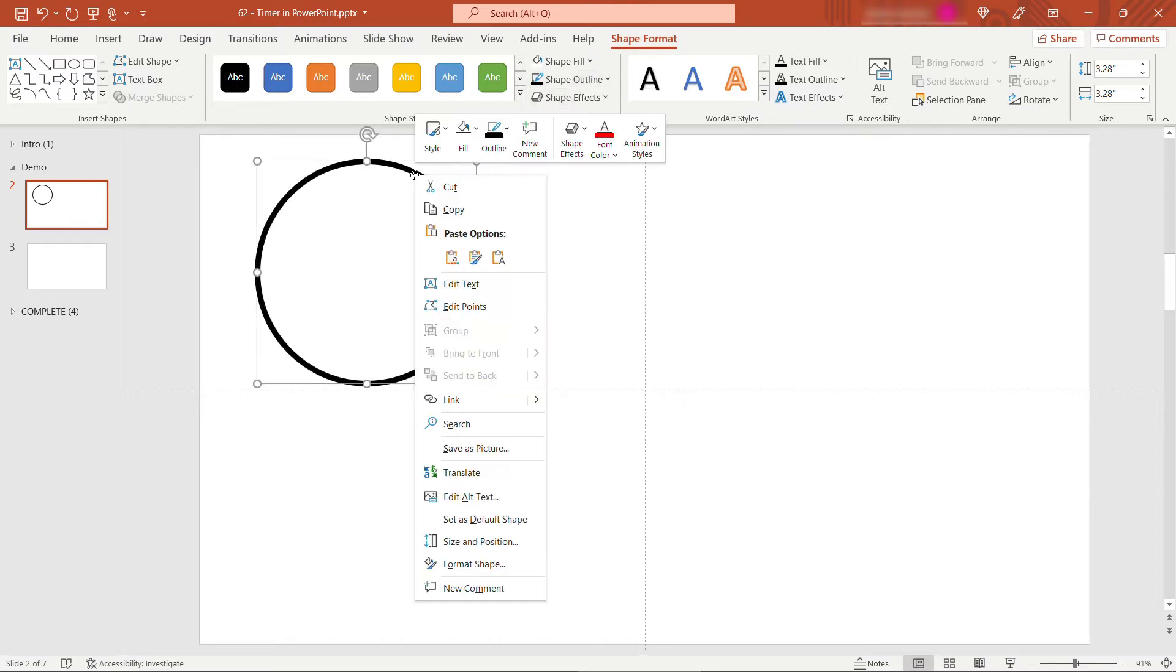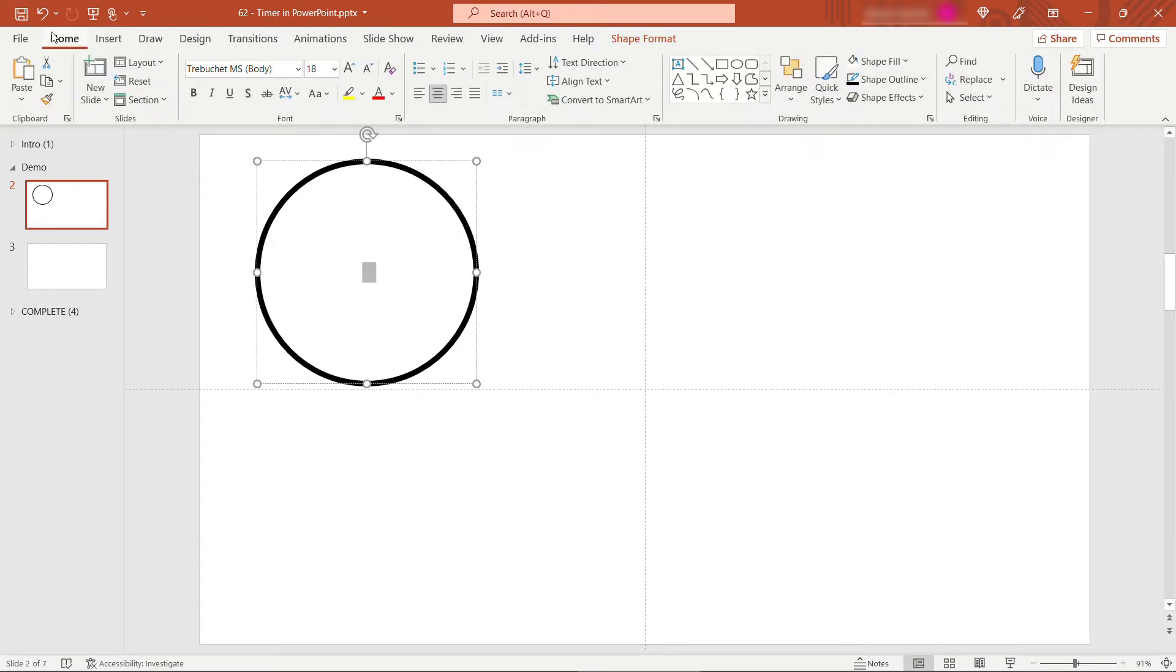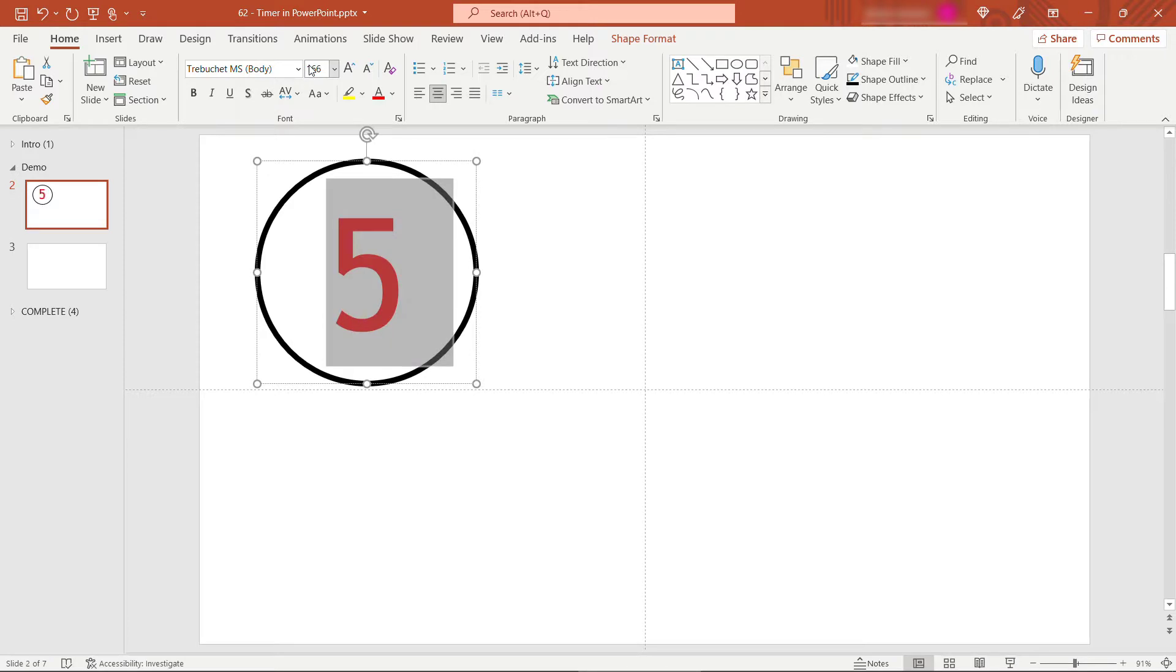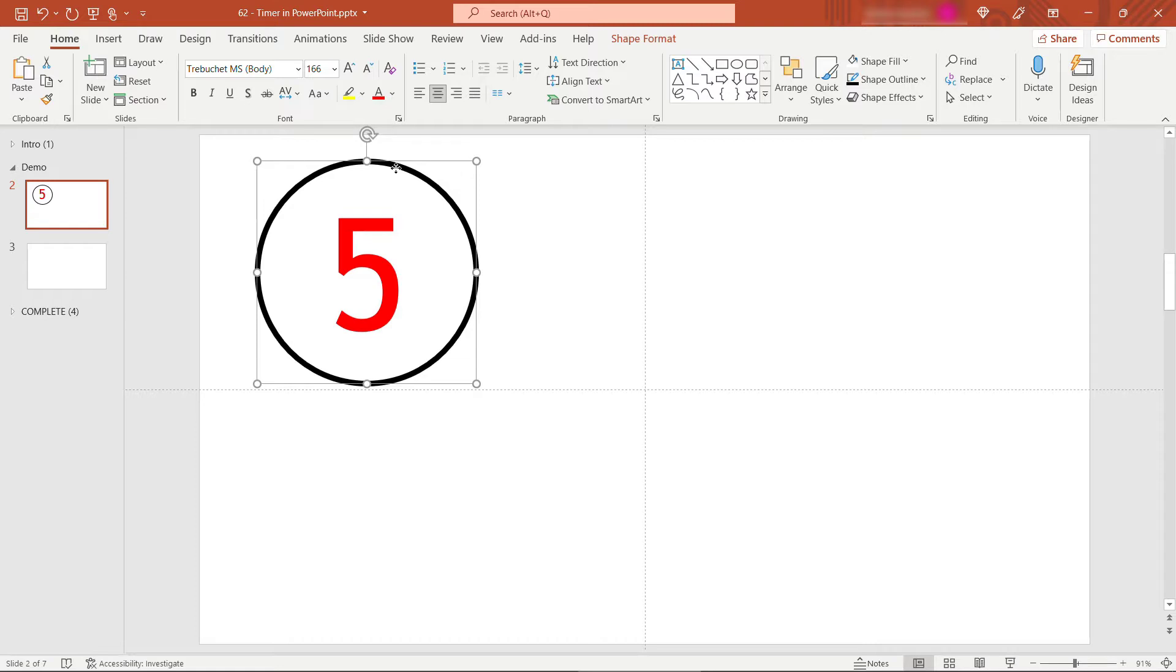And then I'll right click on the shape and say edit text. Type in 5, select that with a control A, and then up here on your home tab I'm going to make that a red font and something kind of large maybe 166 for the size like that. So this one's going to count down from 5, 4, 3, 2, and 1.